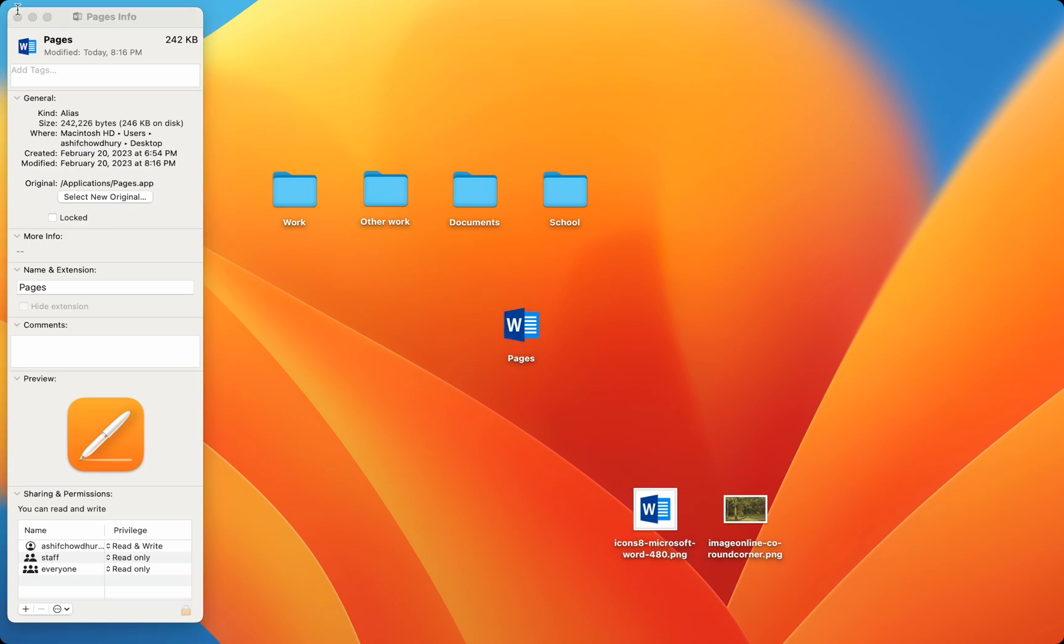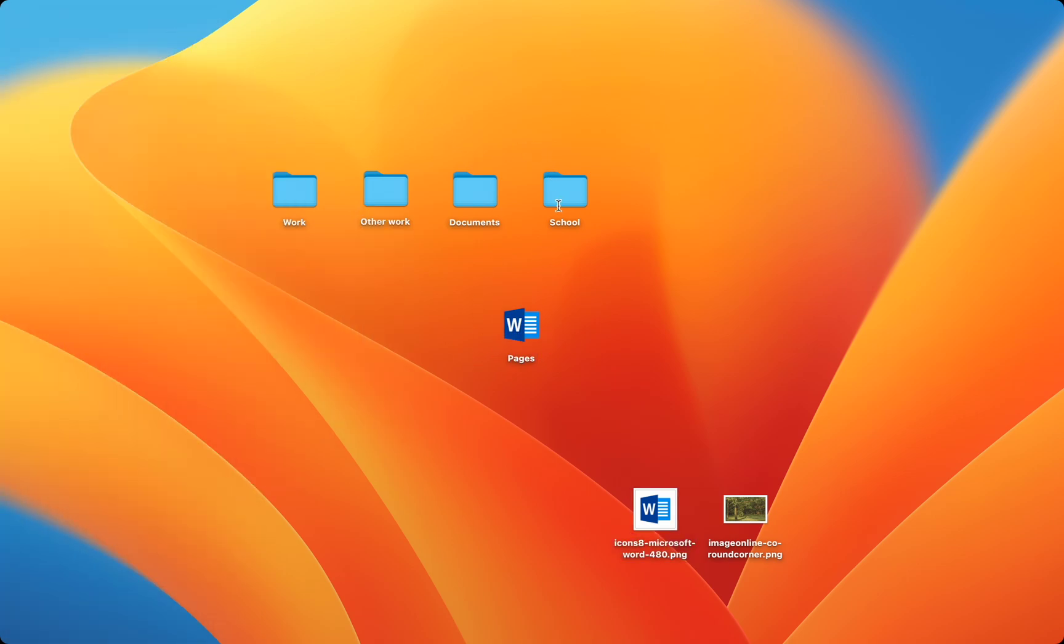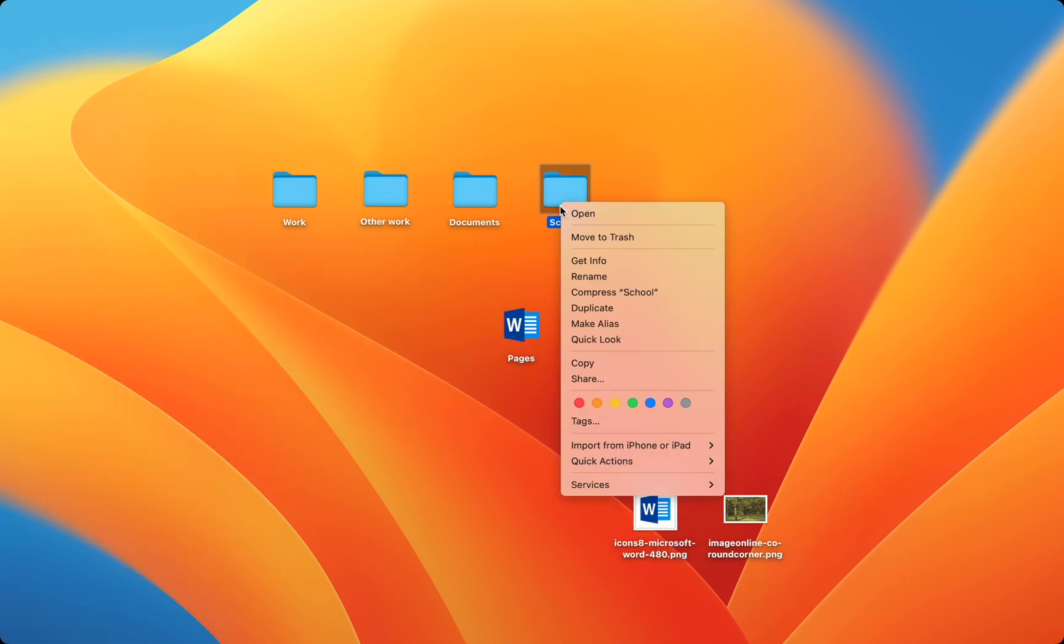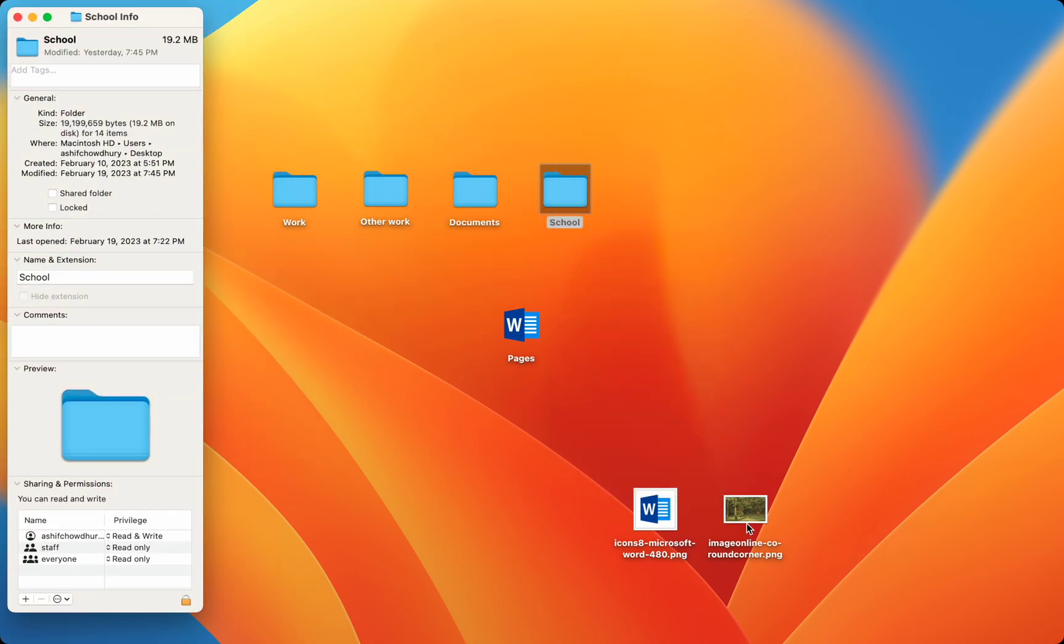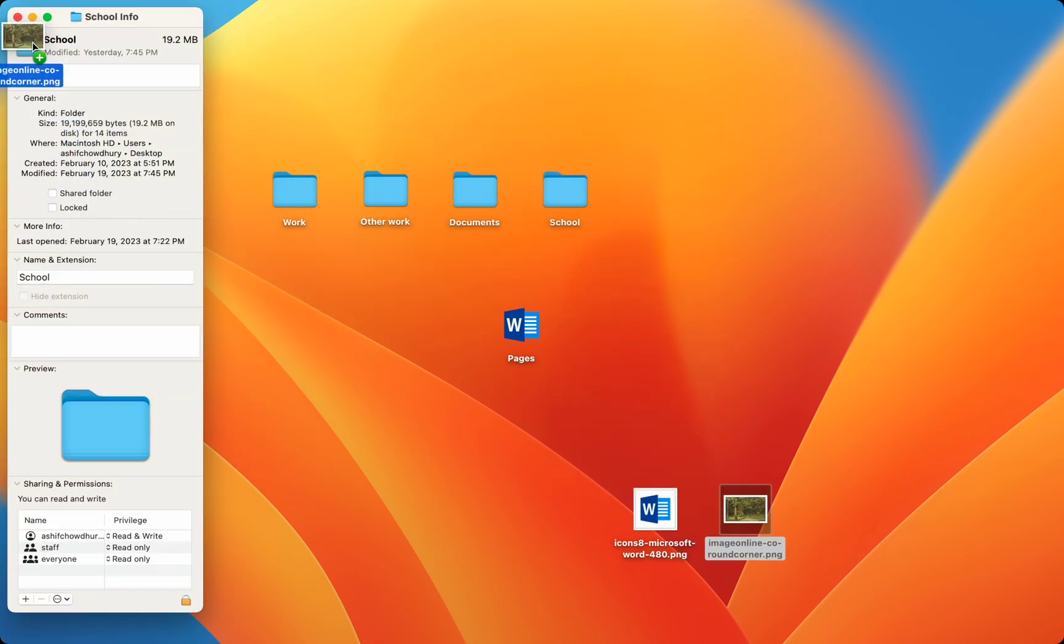The same applies for folders. Simply right-click the folder, press Get Info, and drag the image you want to use.